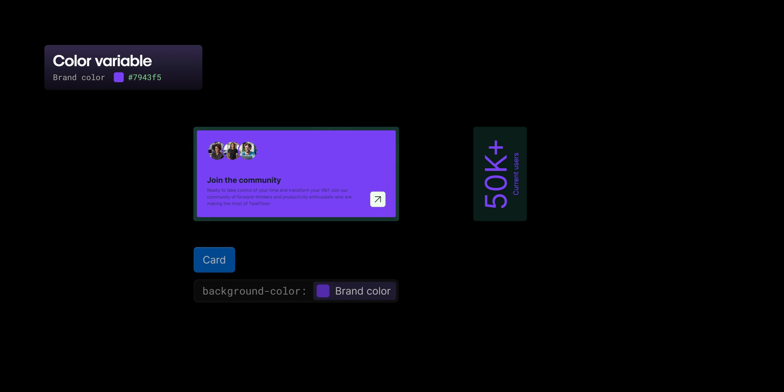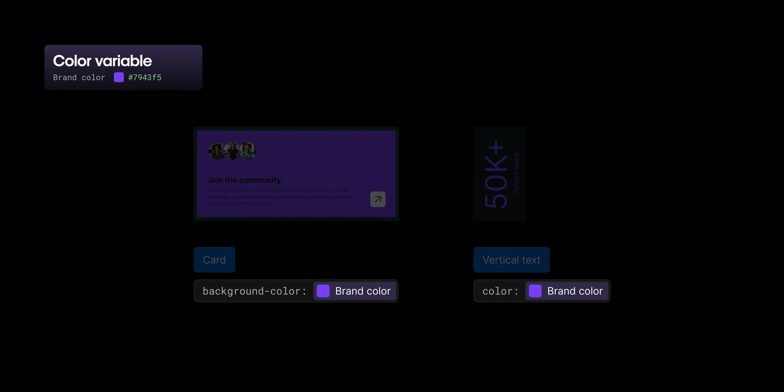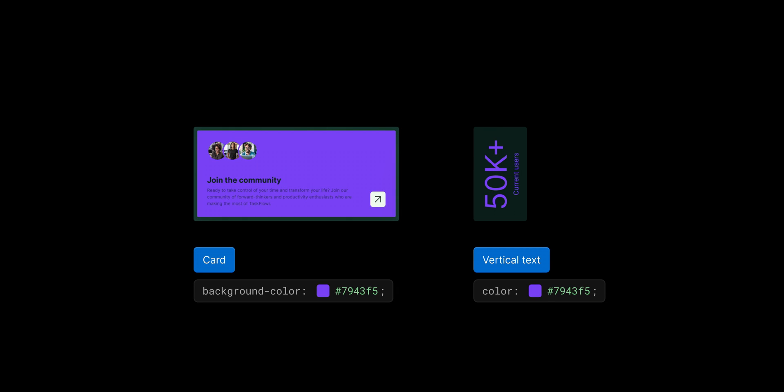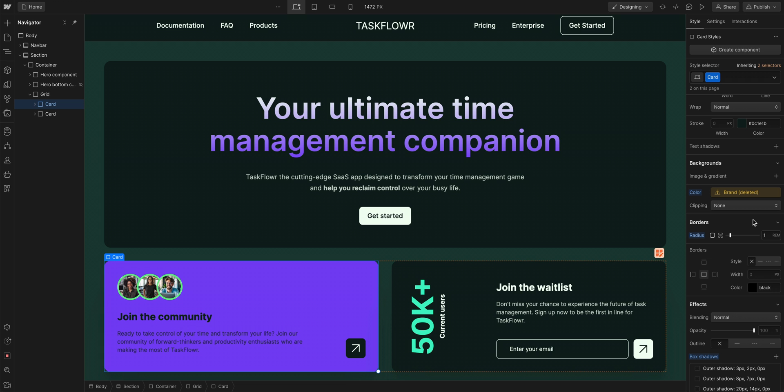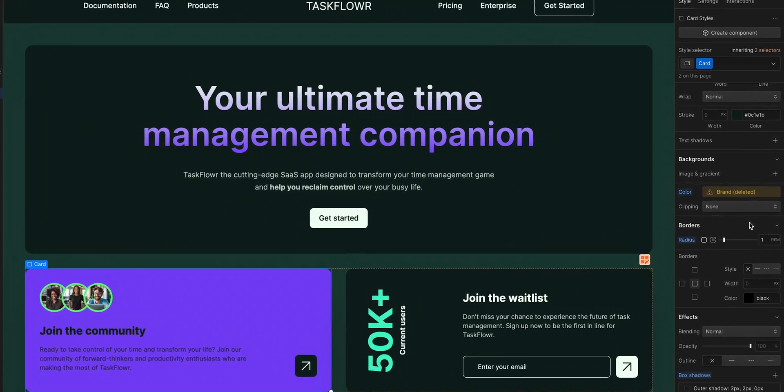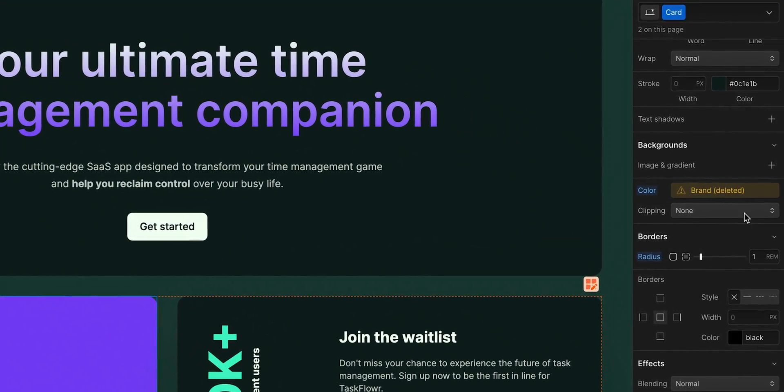However, if that variable was used anywhere else on your site, that value from that variable you just deleted, it stays wherever that variable was used. And you can see, over here in the style panel, that there was a variable applied here that was deleted.